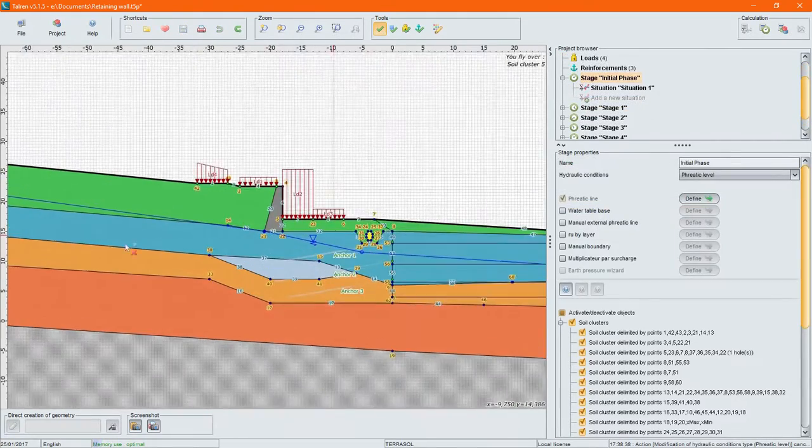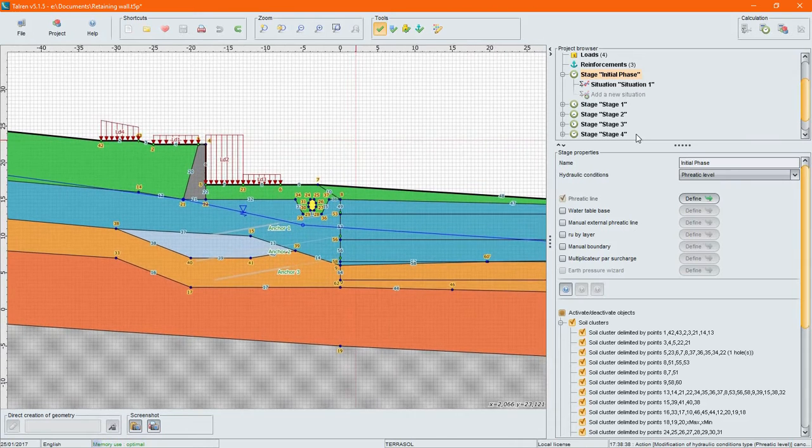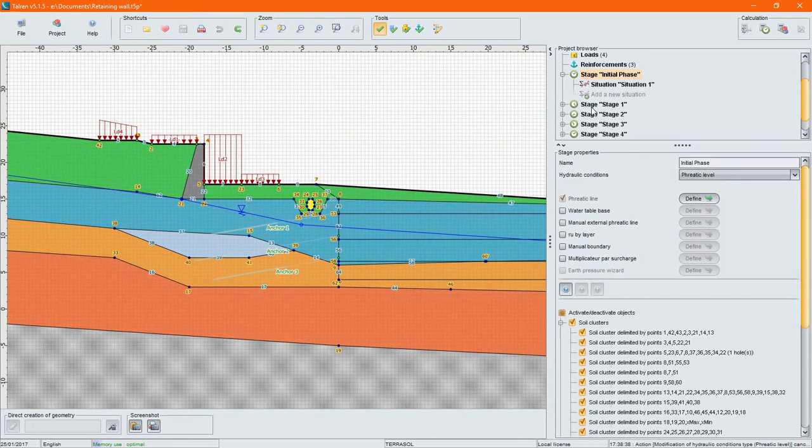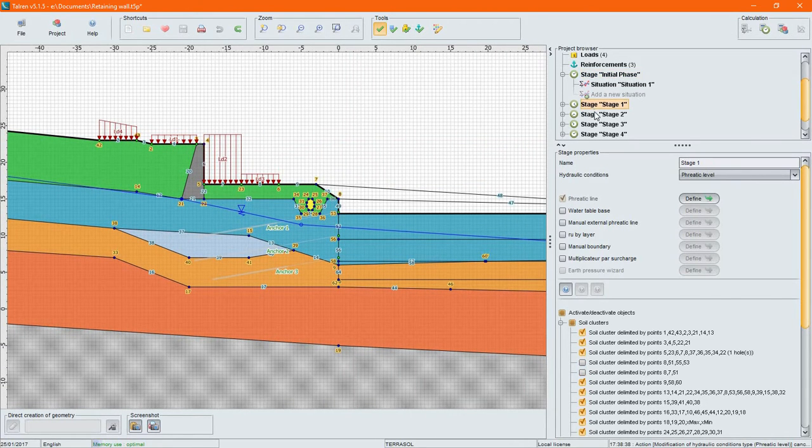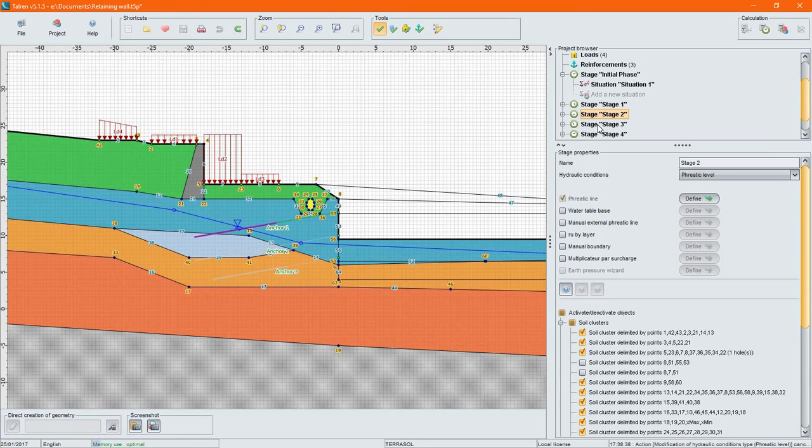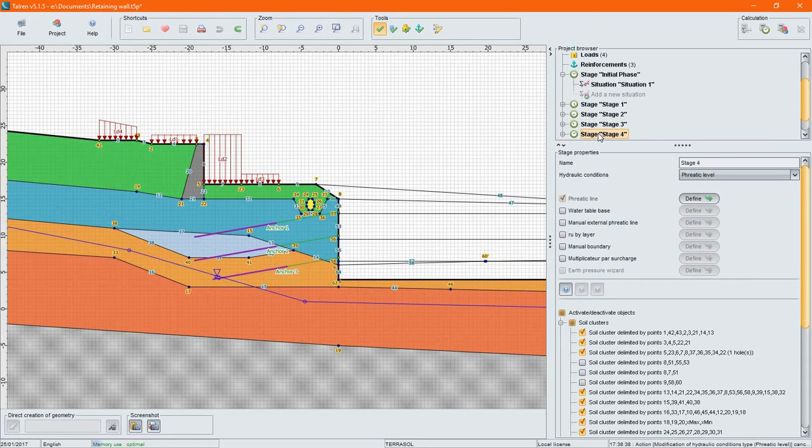Now that the project is set, define stages to model the different work steps. In this example, you can see how the excavation is accounted for with successive stages of digging and anchor installation.